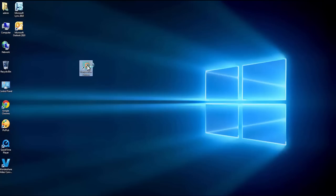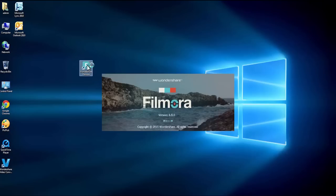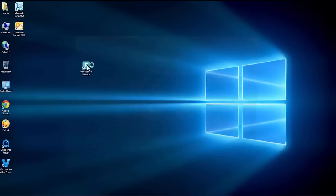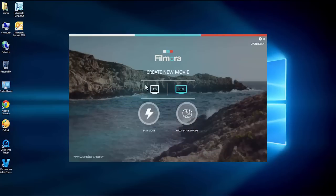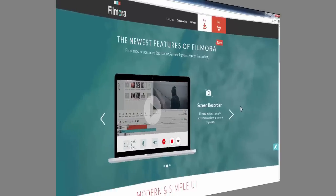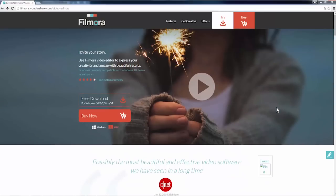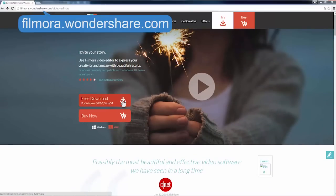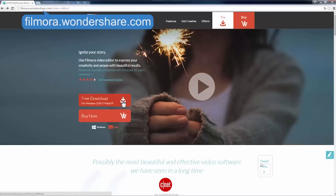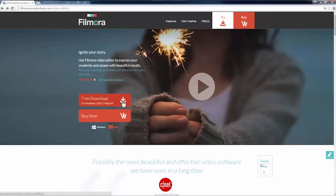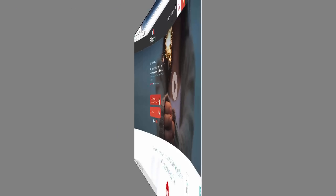In this video, we will show you the best way to capture your computer screen with just a few simple steps using Filmora Video Editor. If you haven't downloaded this program yet, click the link in the description box below to visit the website filmora.wondershare.com and hit the free download button.